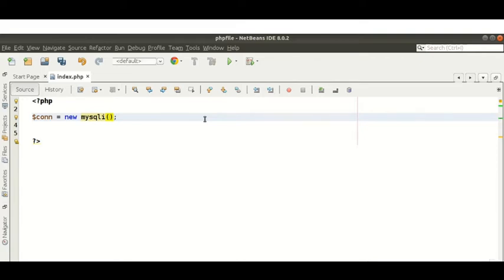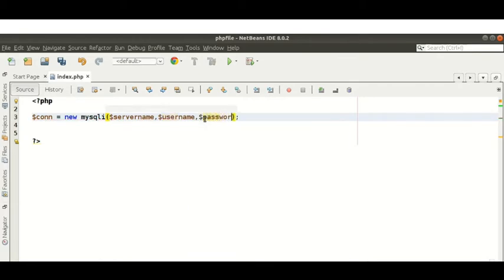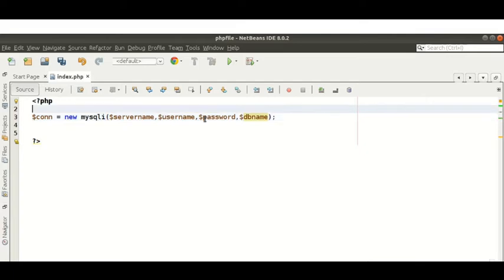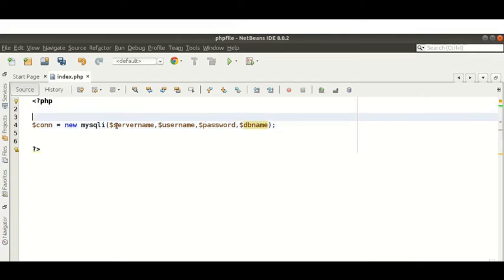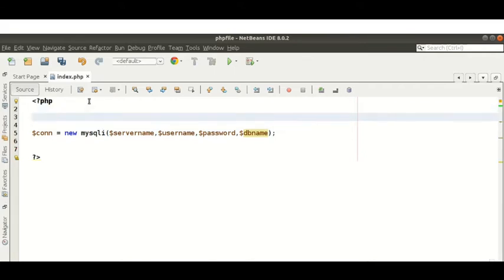The four parameters are: first, server name; second, username; third, password — use your database password and database username; and fourth, the database name. So I am declaring four variables to pass values into this function.